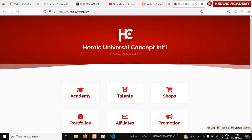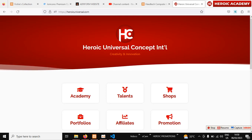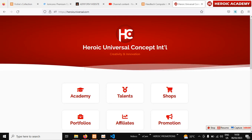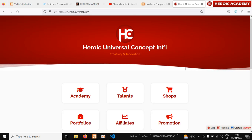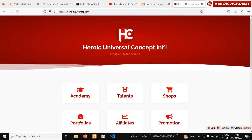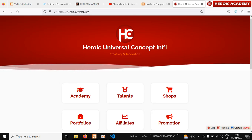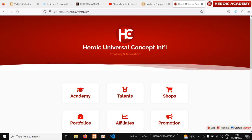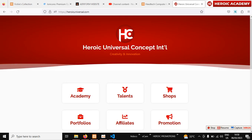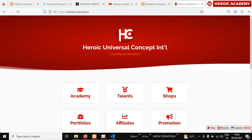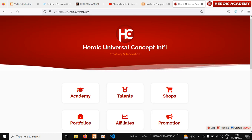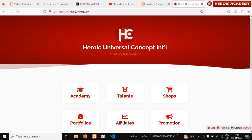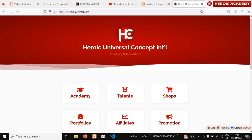Welcome back. It's a delight to welcome you to Heroic Academy. This is a guide on how to participate in the Heroic competition. We introduced the Heroic competition to help students who are building applications to perfect their skills.